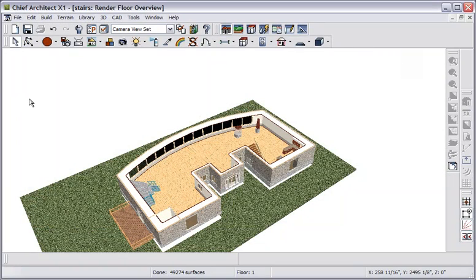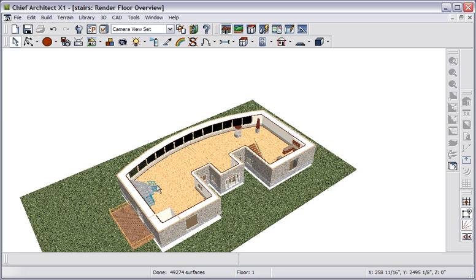Let's look at some new capabilities that we have with regard to stairs. We'll work in this building and look at several different stair configurations.